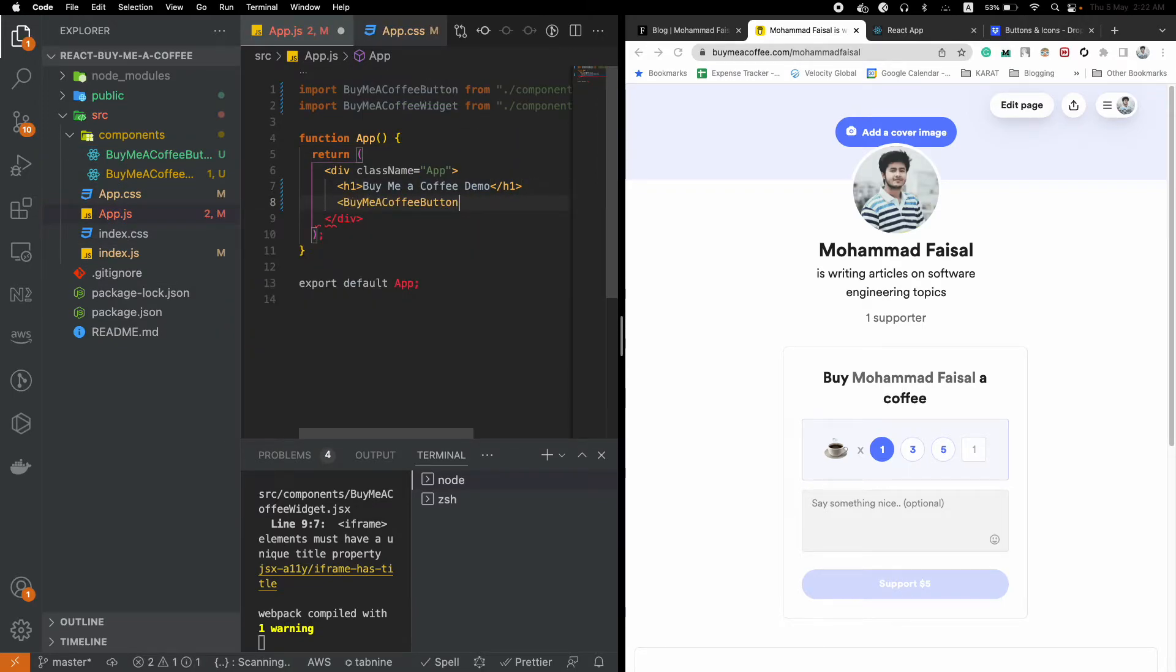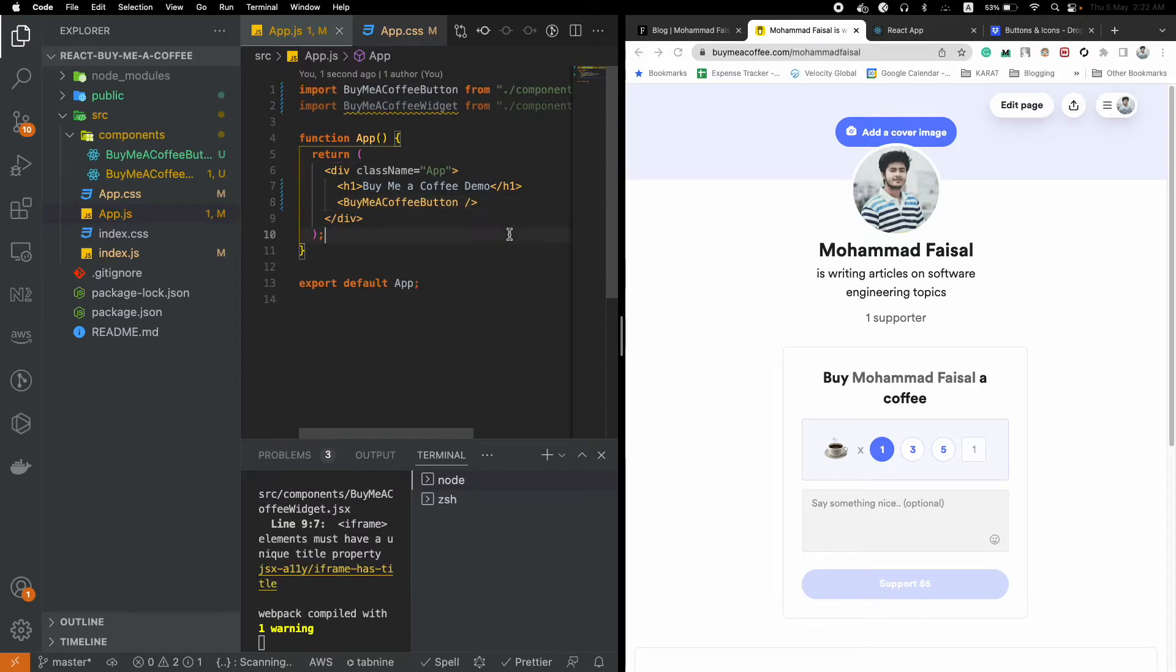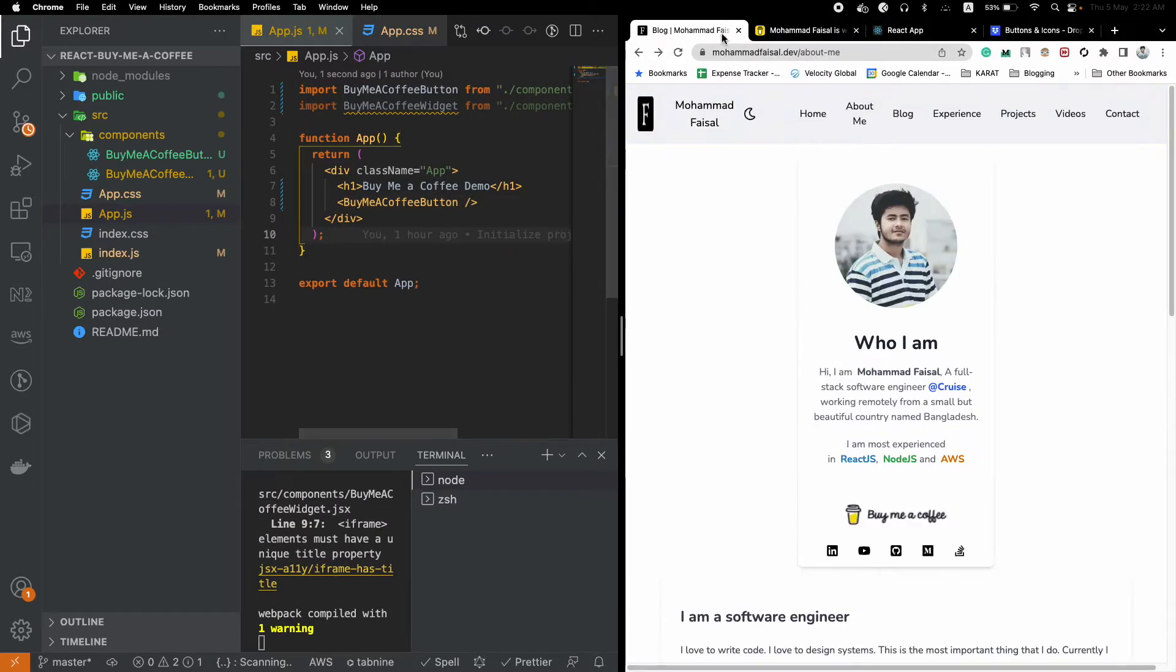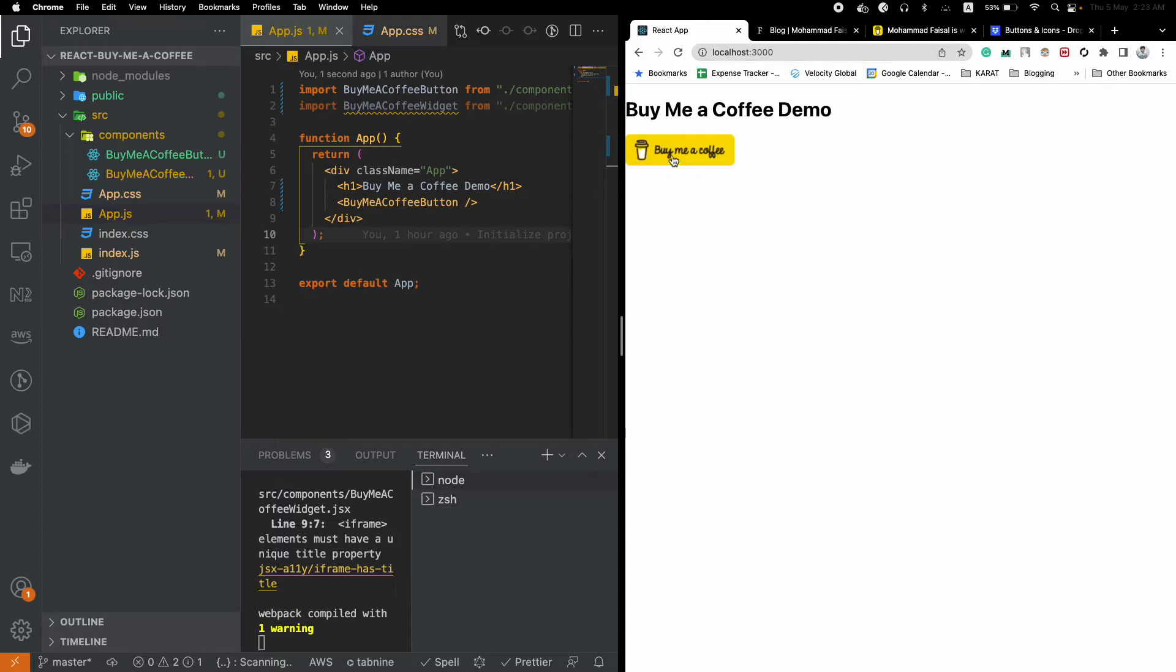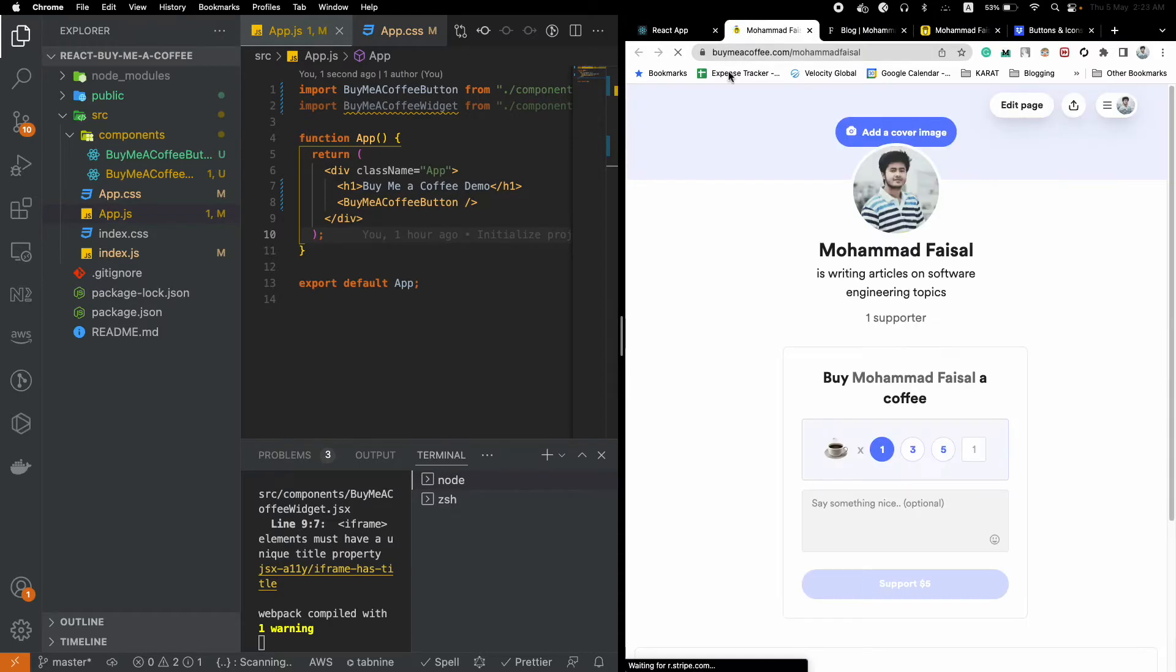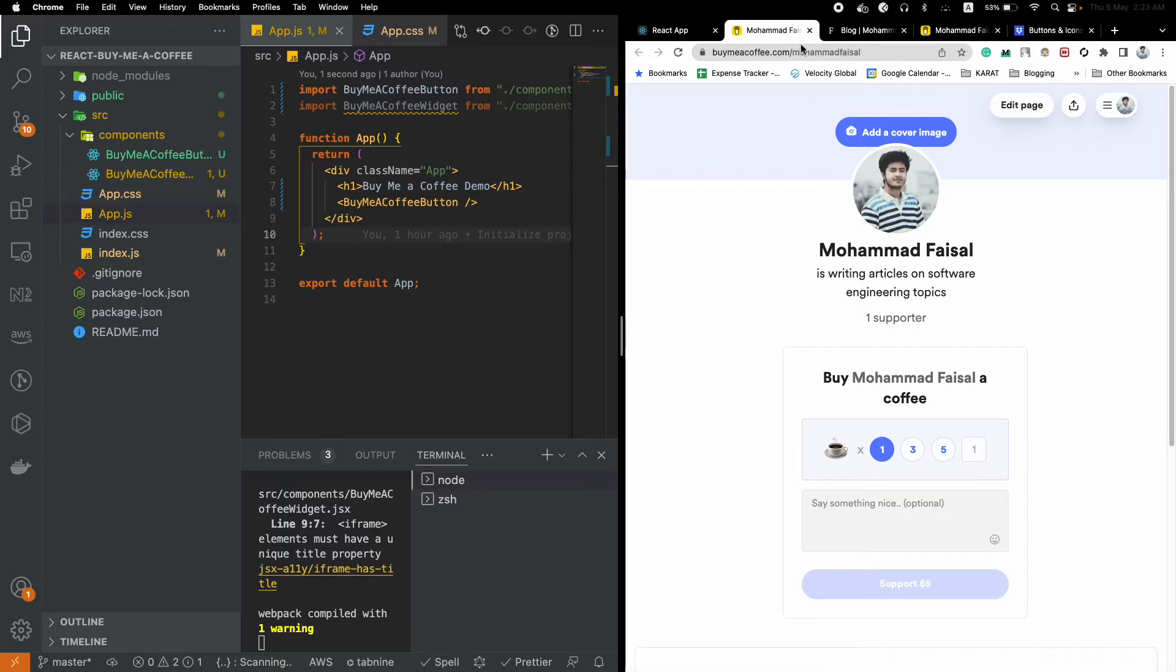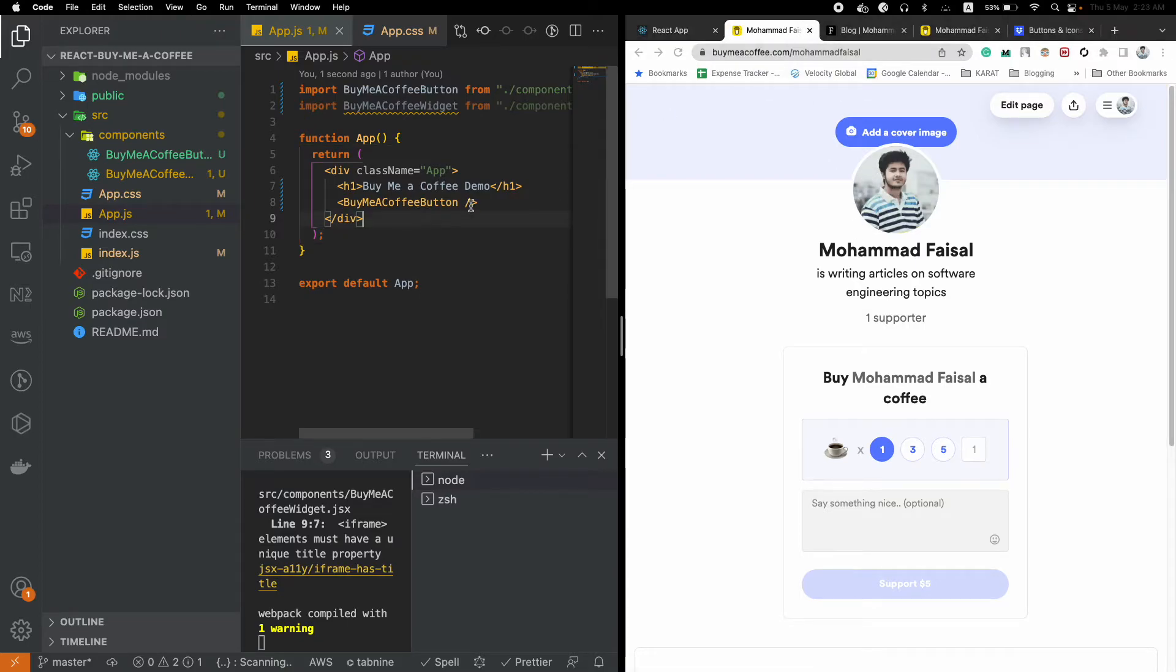Let's bring it into the picture: BuyMeACoffeeButton. Hopefully if it works, on our website, on the React application, we will see an image called Buy Me a Coffee. If you click here, it should take you to your Buy Me a Coffee homepage where people can buy you coffee.